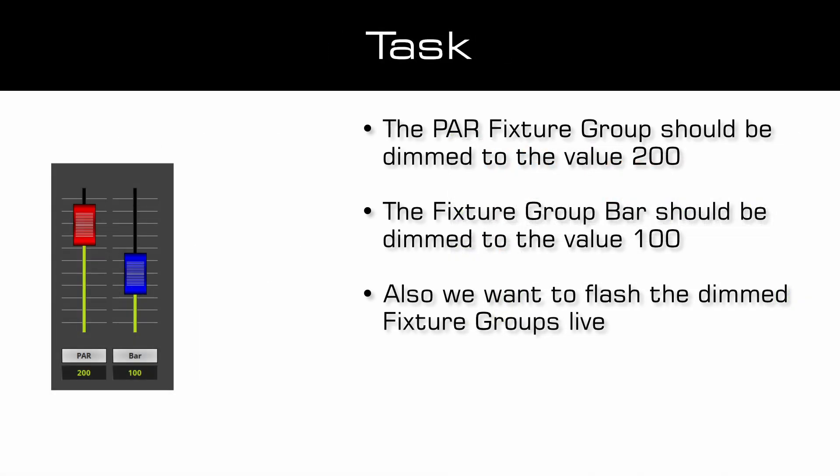As task we will change the values of the created fixture groups. The fixture group PAR should get the value 200 and the fixture group Bar should be dimmed to the value 100. Also we want to flash the dimmed fixture groups. Now let us start.